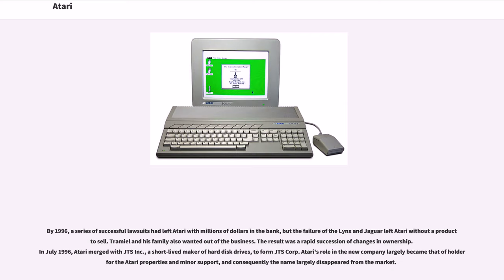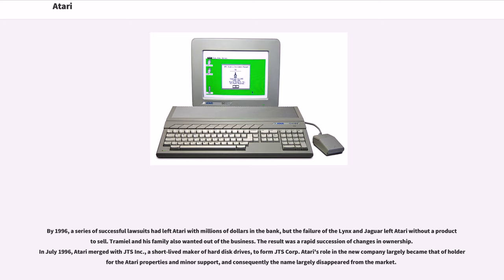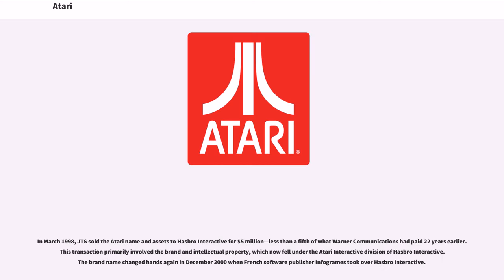By 1996, a series of successful lawsuits had left Atari with millions of dollars in the bank, but the failure of the Lynx and Jaguar left Atari without a product to sell. Tramiel and his family also wanted out of the business. The result was a rapid succession of changes in ownership. In July 1996, Atari merged with JTS Inc., a short-lived maker of hard disk drives, to form JTS Corporation. Atari's role in the new company largely became that of holder for the Atari properties and minor support.